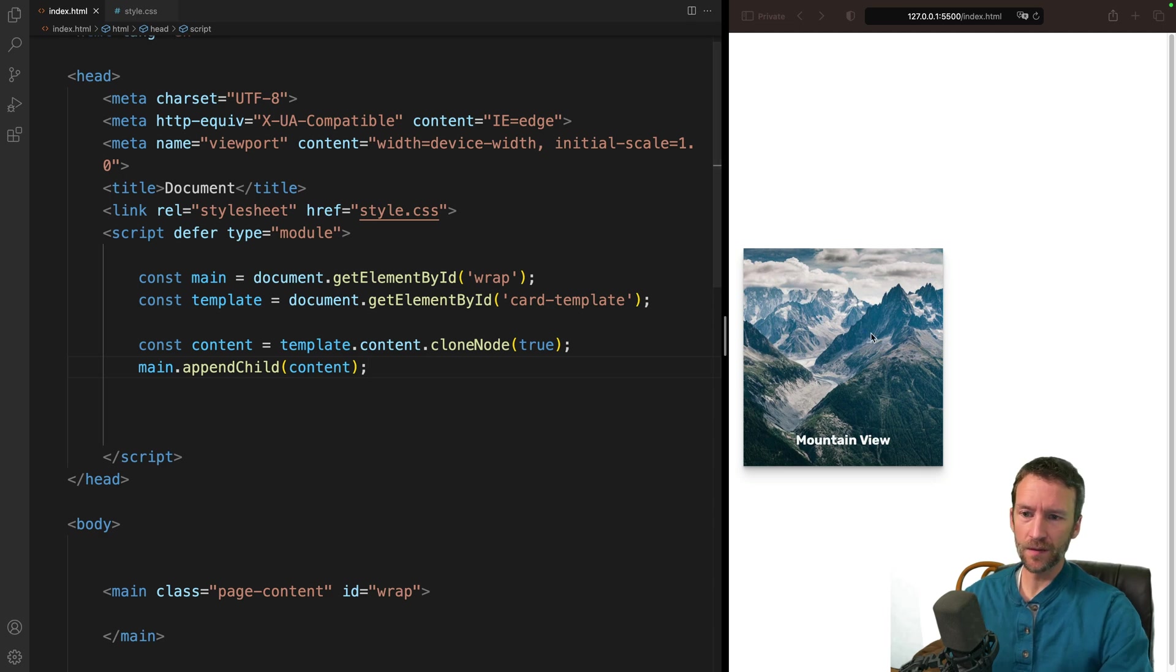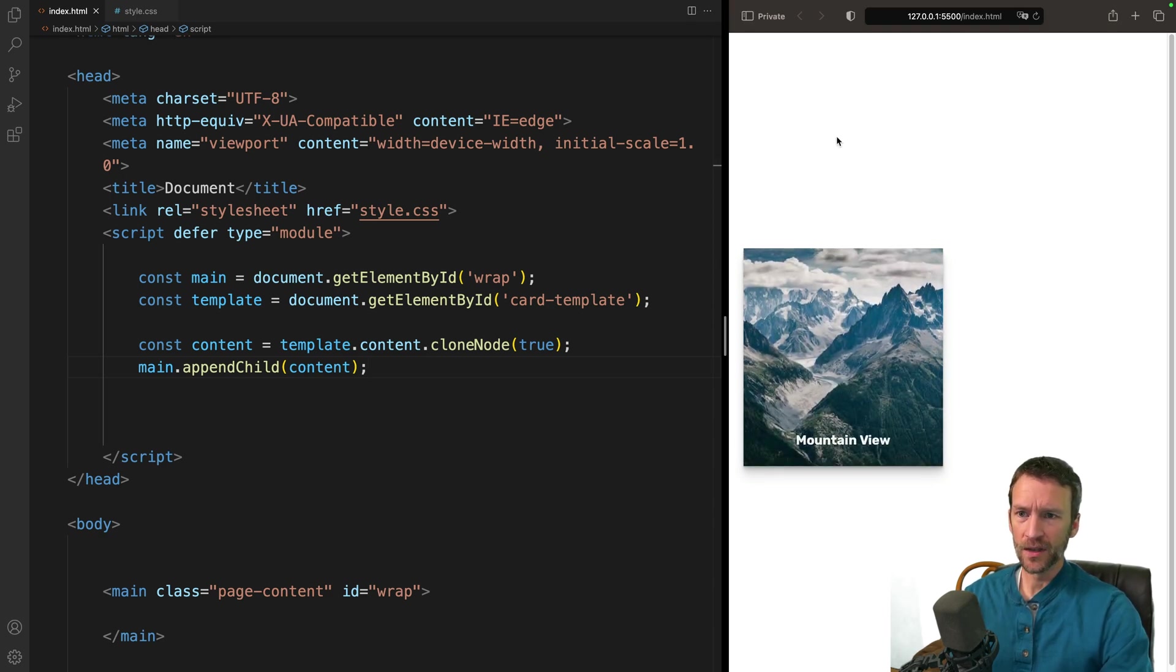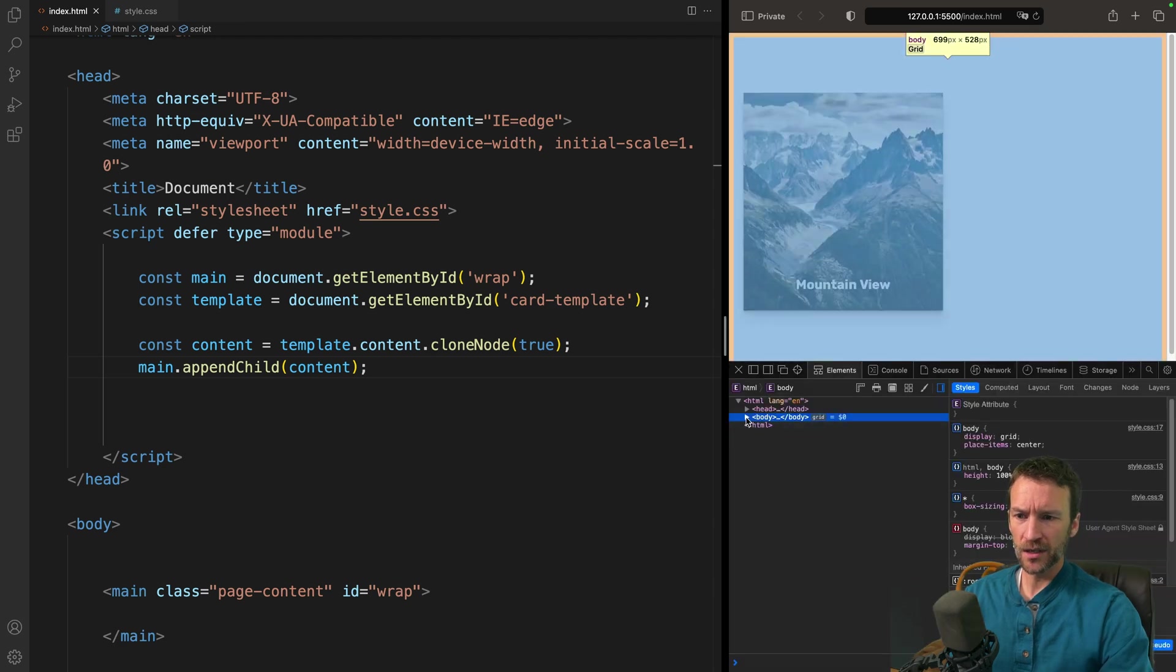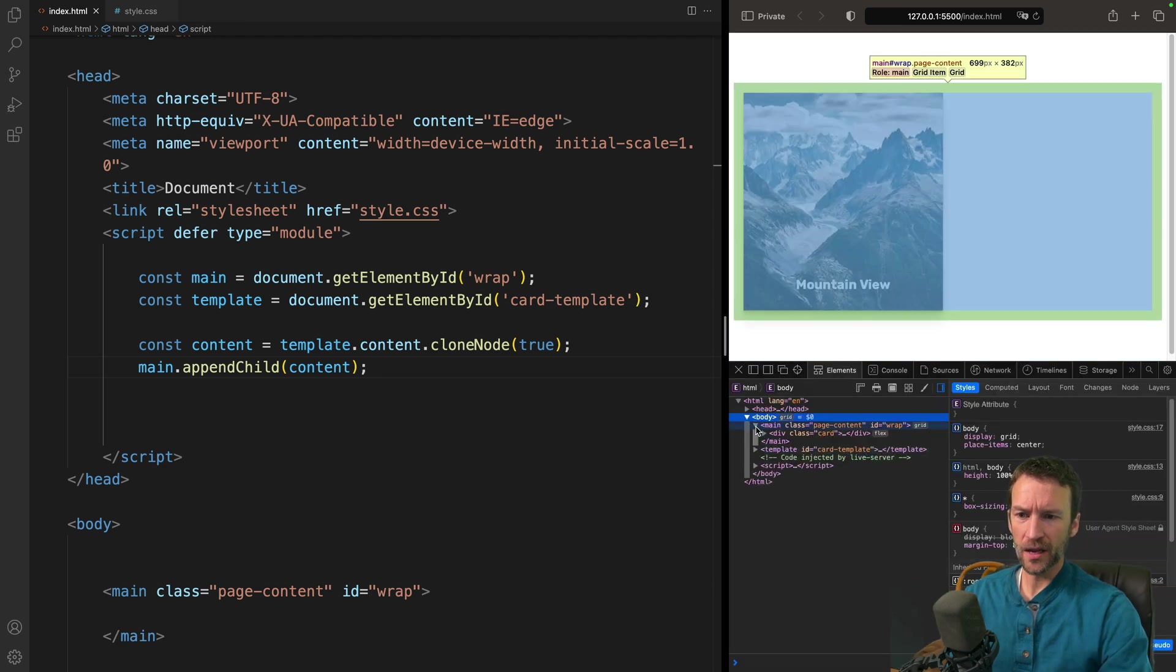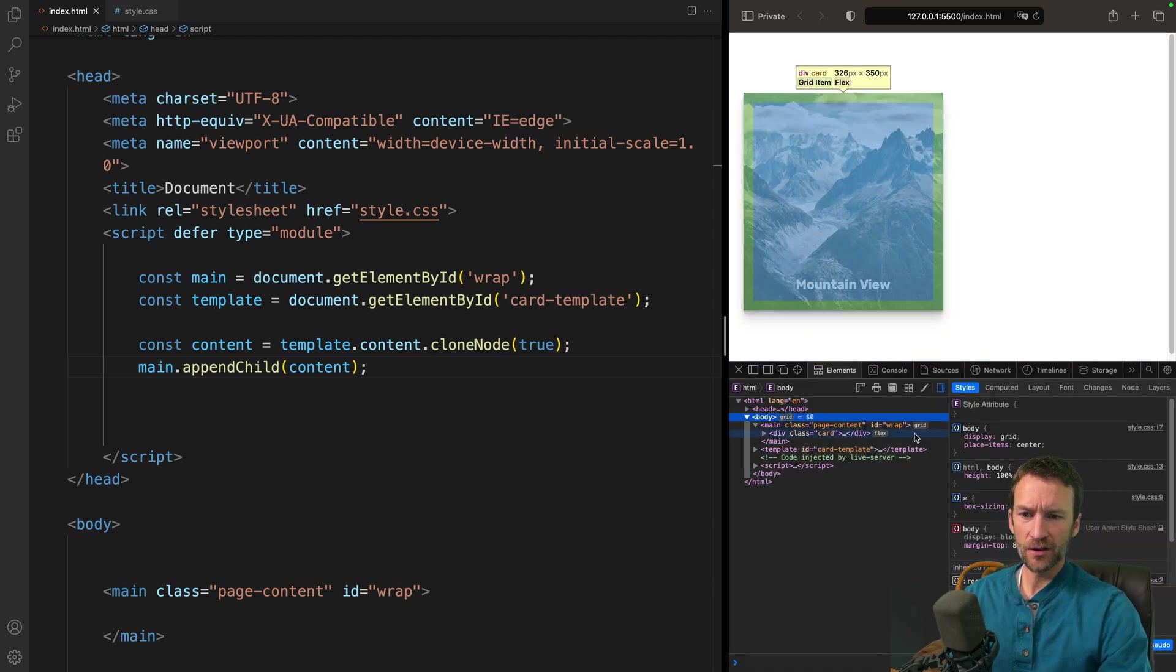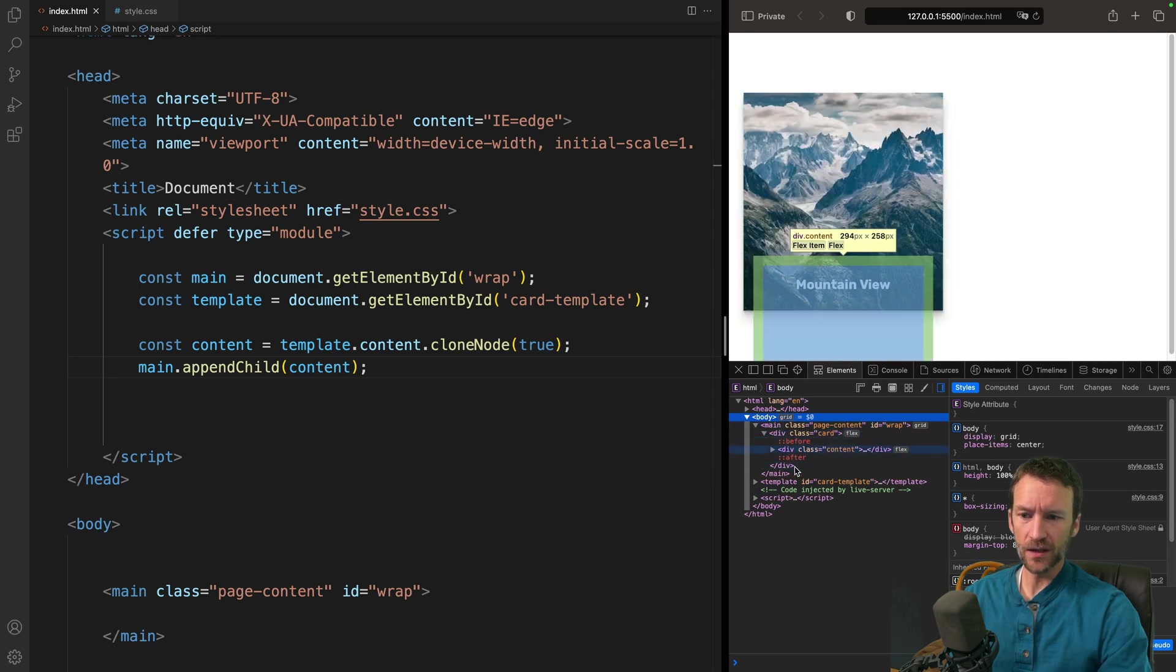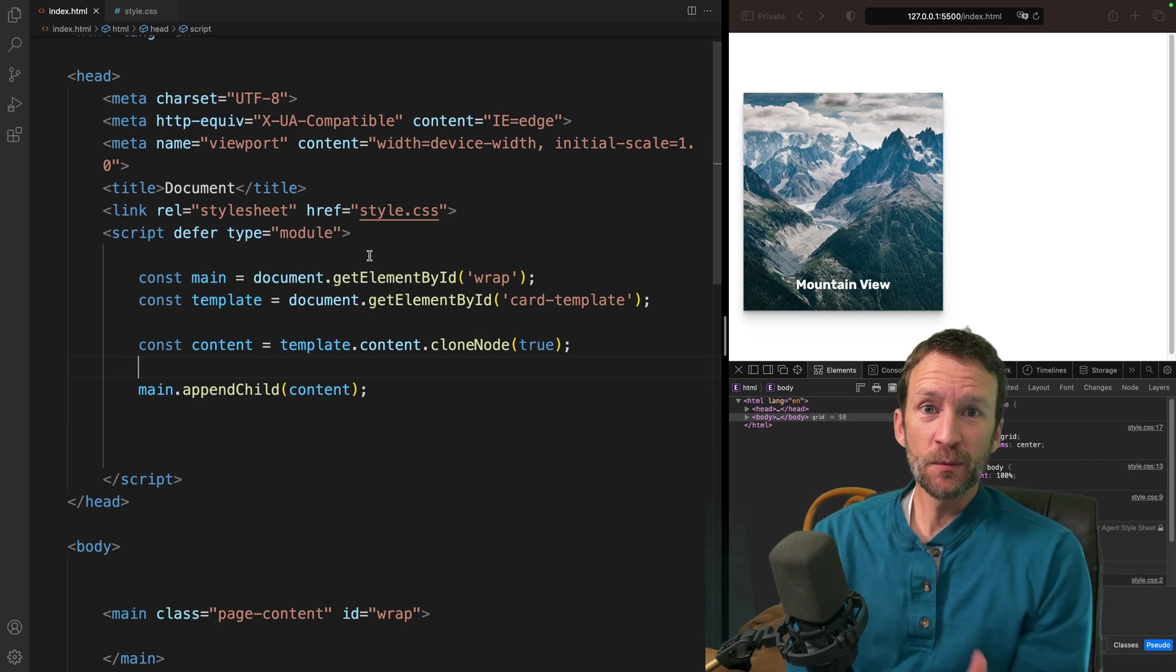You can see as soon as I save, it automatically then drops in that content. So if I inspect my element at this point, you'll be able to see inside of my body. I'll fly open the main, and then there's that div. There's that div that has all of the exact same HTML that was inside of the template. And that's pretty much it.